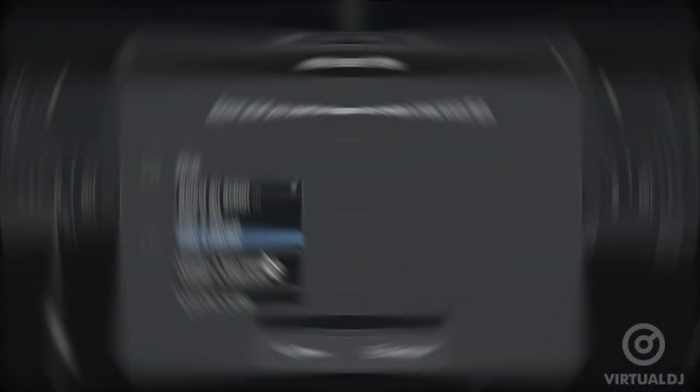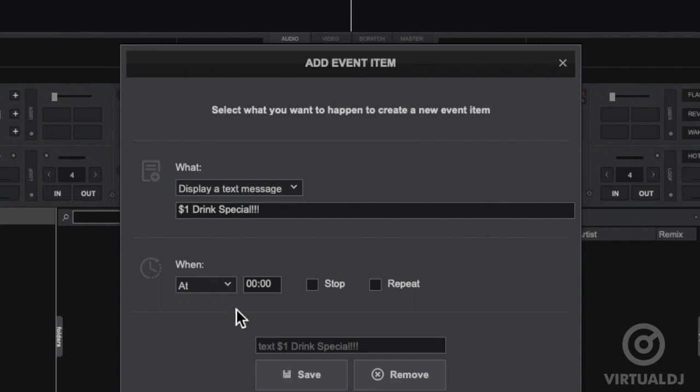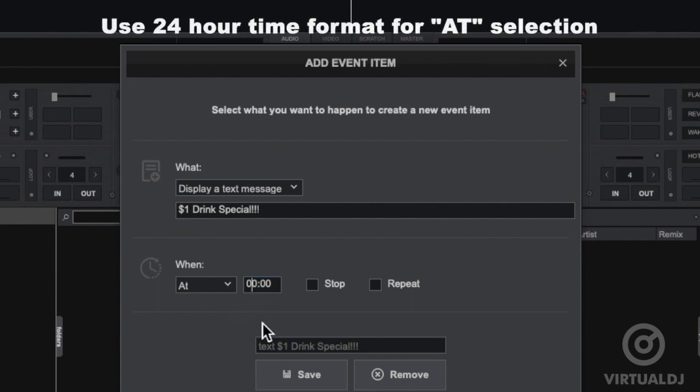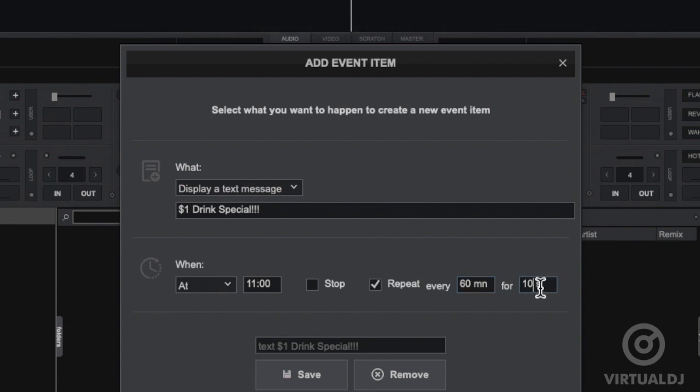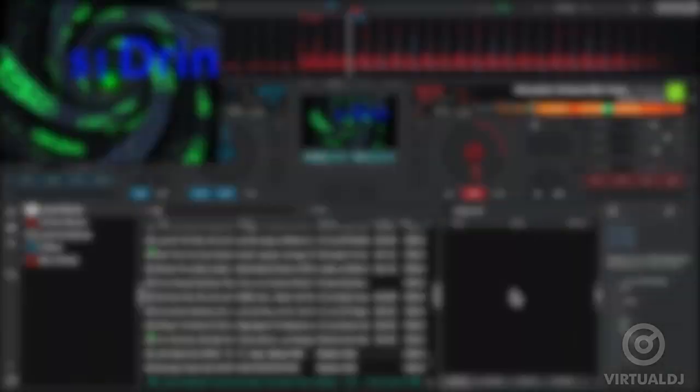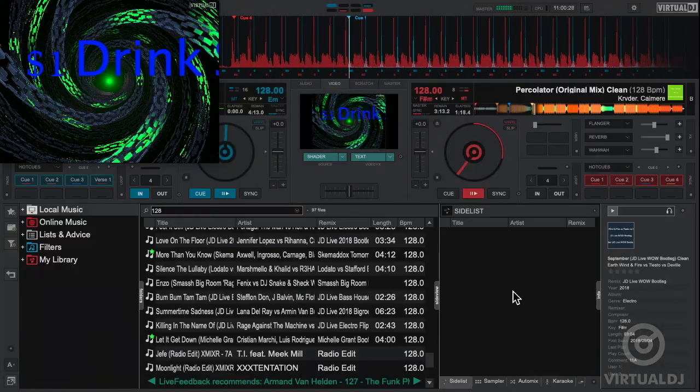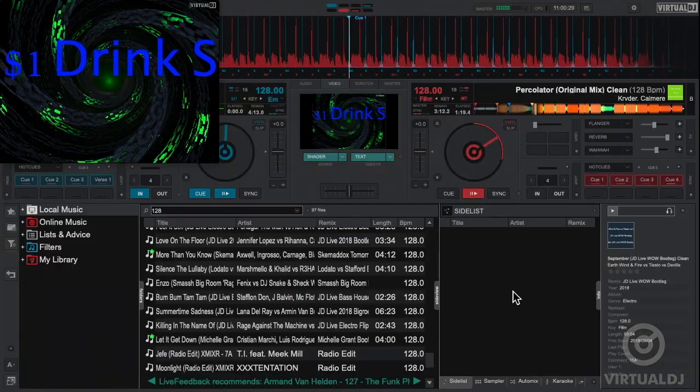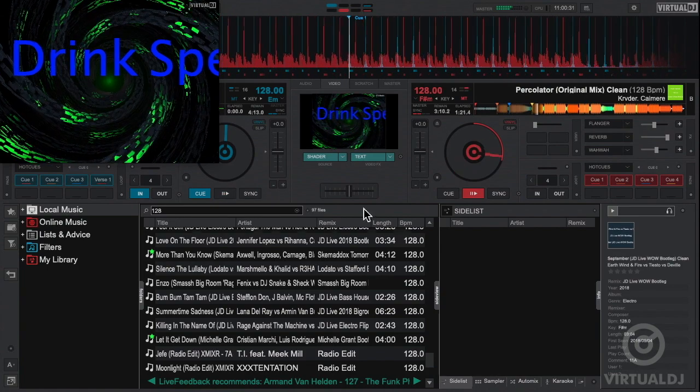The event scheduler is also great for video DJs. It's easy to display happy hours, birthdays, venue promotions, or other time-sensitive messages. At the beginning of your gig, simply add a text display event, then enter a specified time you want the message to display at, and any optional repeat settings if you want to re-trigger it later. Now you can focus on your mix and have Virtual DJ take care of displaying your promotions for you on time, every time.